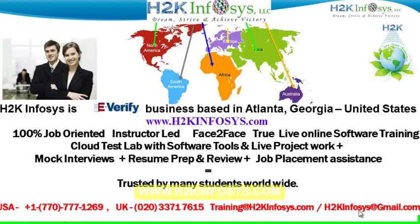We also provide assistance with mock interviews, resume preparation and review, and job placement assistance. H2K Infosys is trusted by so many students across the world.